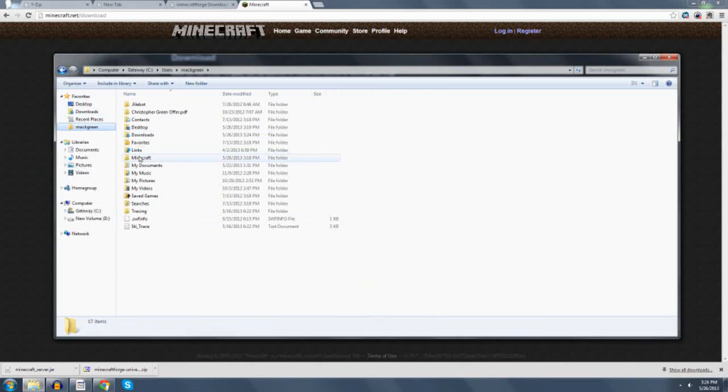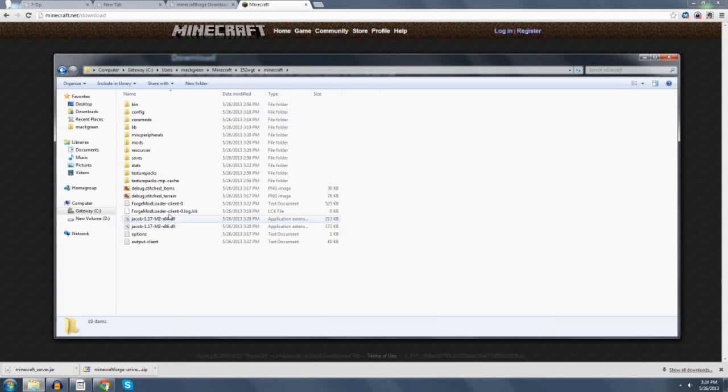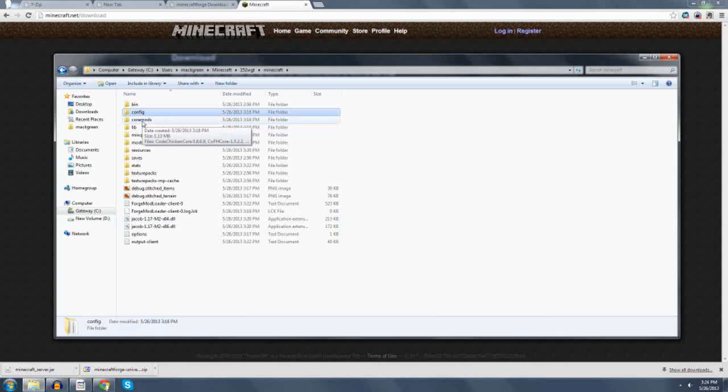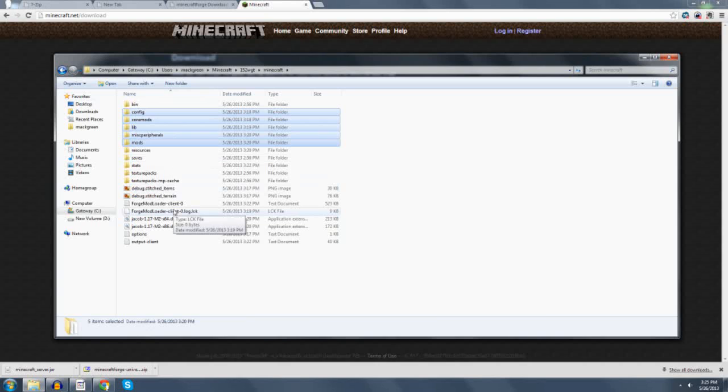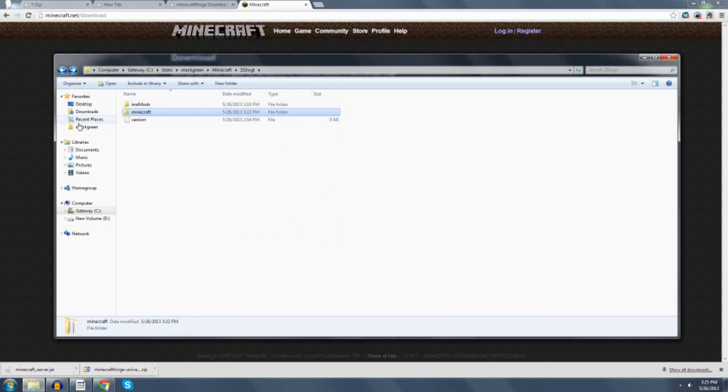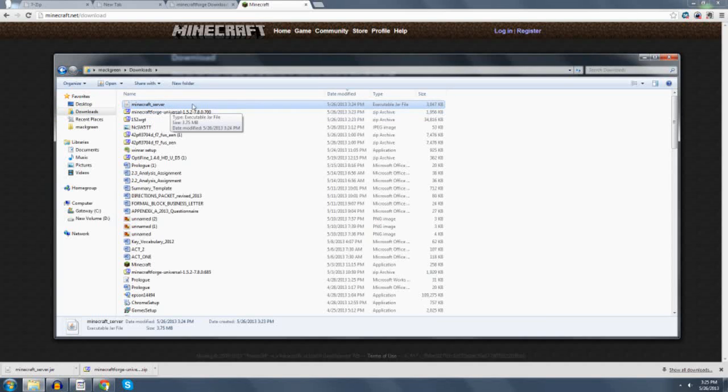Now, when you're uploading to your server, you need this jar that you just modified. And then you're also going to need a bunch of information from this 1.5.2 directory. What I took was the config, I took the core mods, lib, misperipherals, mods. You can actually take this whole folder in its entirety. When you upload it, have your server start using the server file from this minecraft-server.jar. That should get you running completely on 1.5.2 on a SMP server.